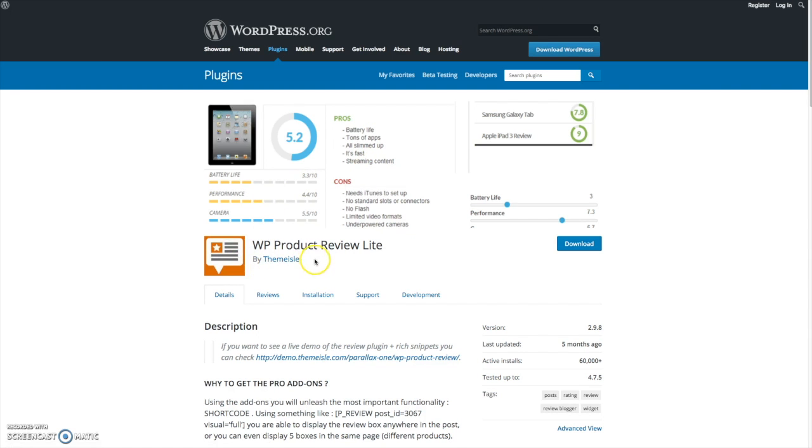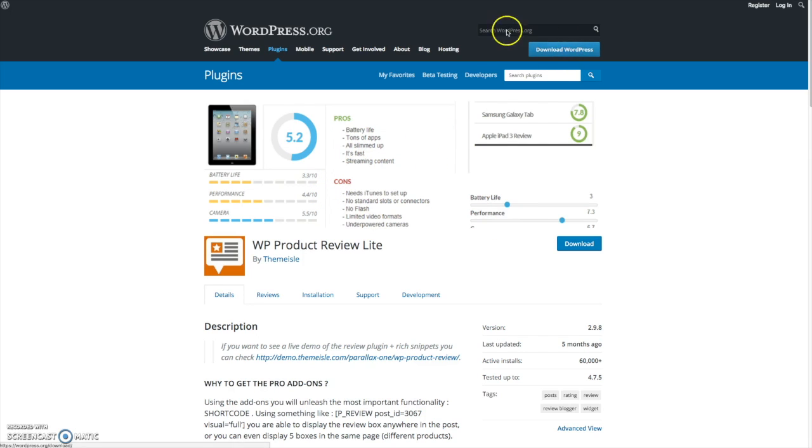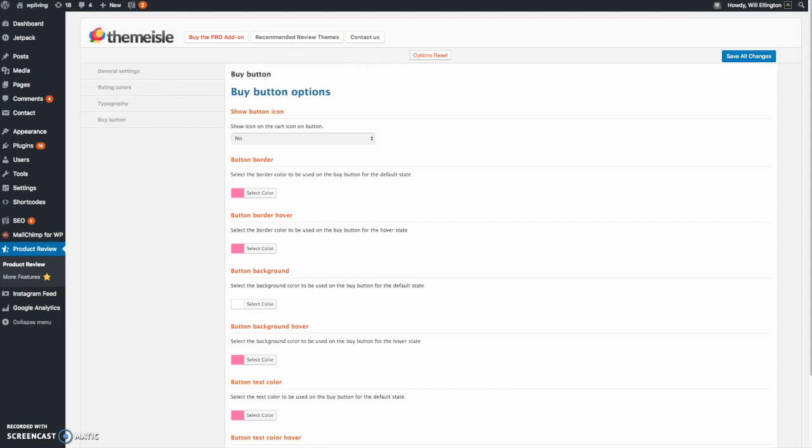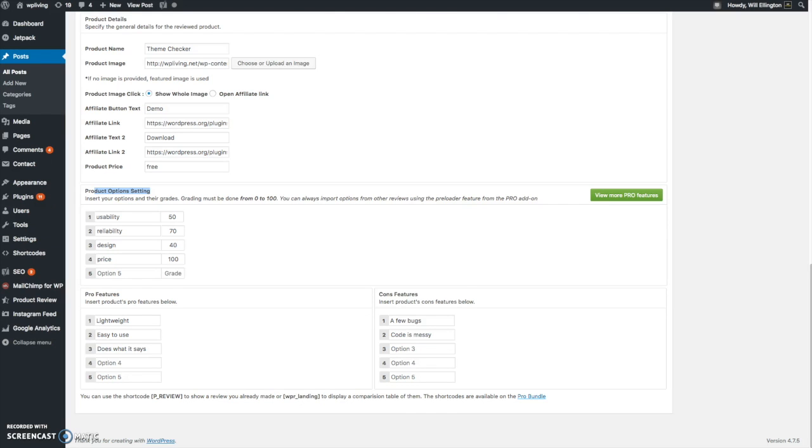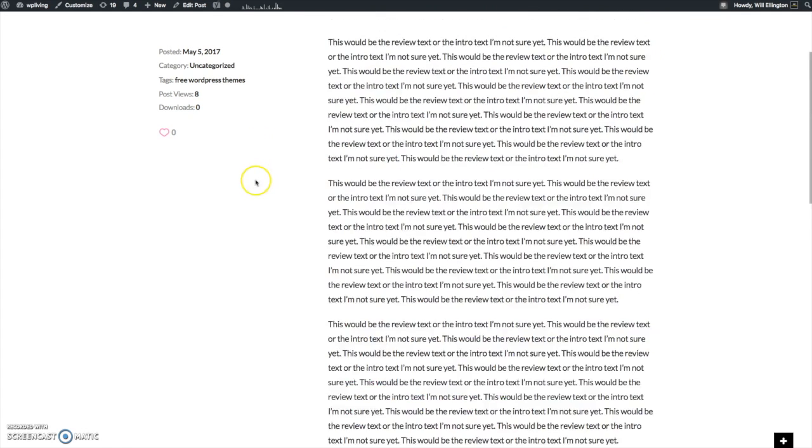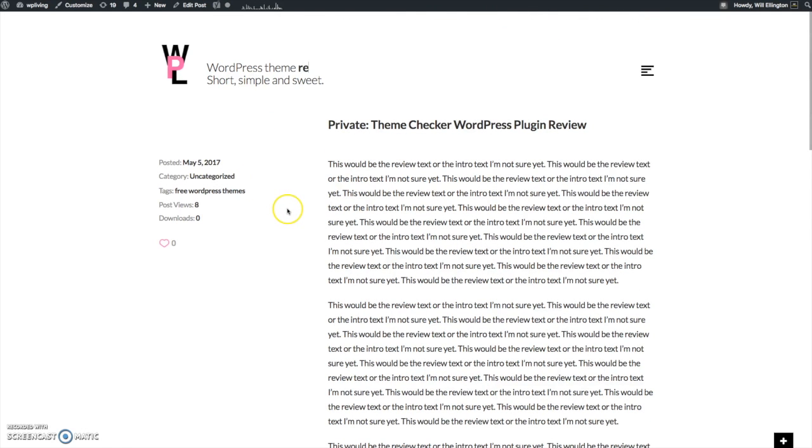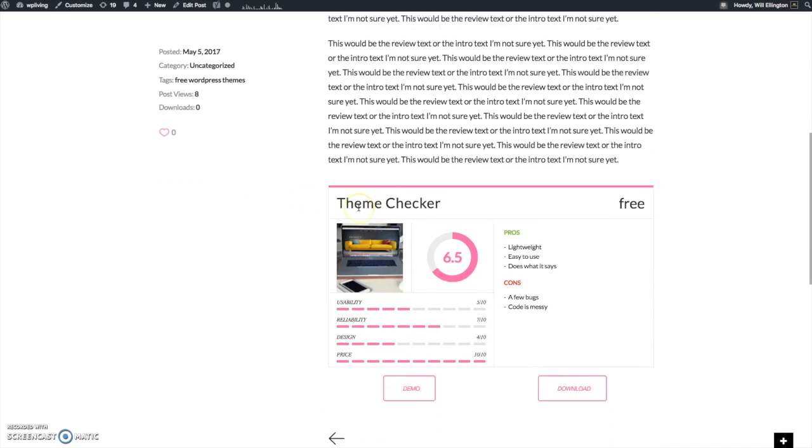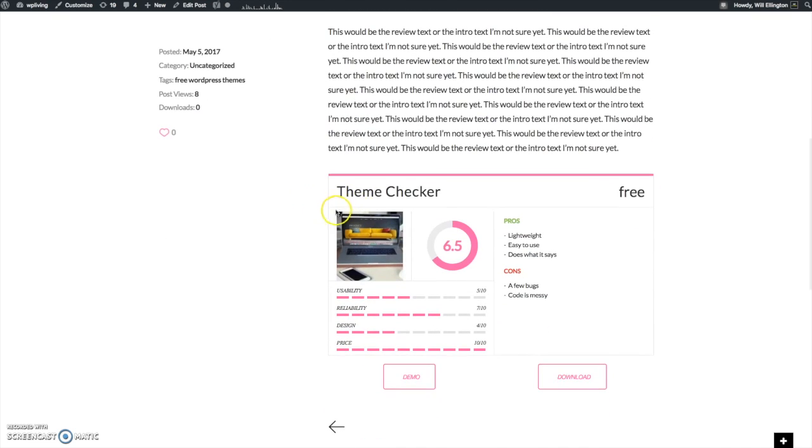It's called WP Product Review Lite and it is by Theme Isle. So check it out, links below in the description. Also a little bit more information on the blog post accompanying this video on my website WP Living. Go check it out. Thanks for watching, and if you have any requests for other reviews, let me know in the comments below. Let me know what you think about this plugin. Hope you enjoyed it. Catch you next time, bye bye.